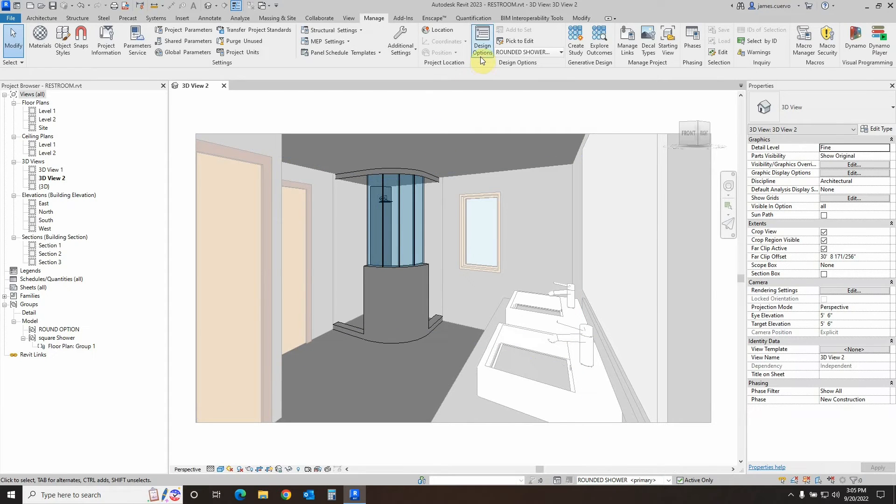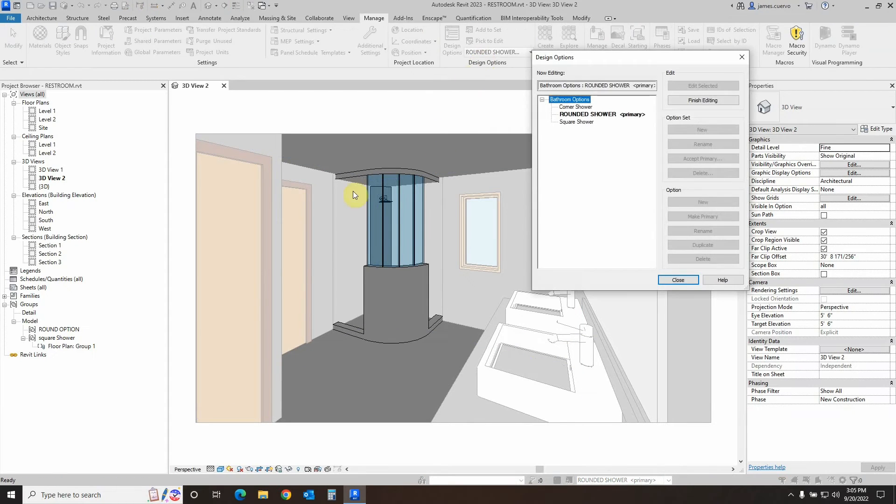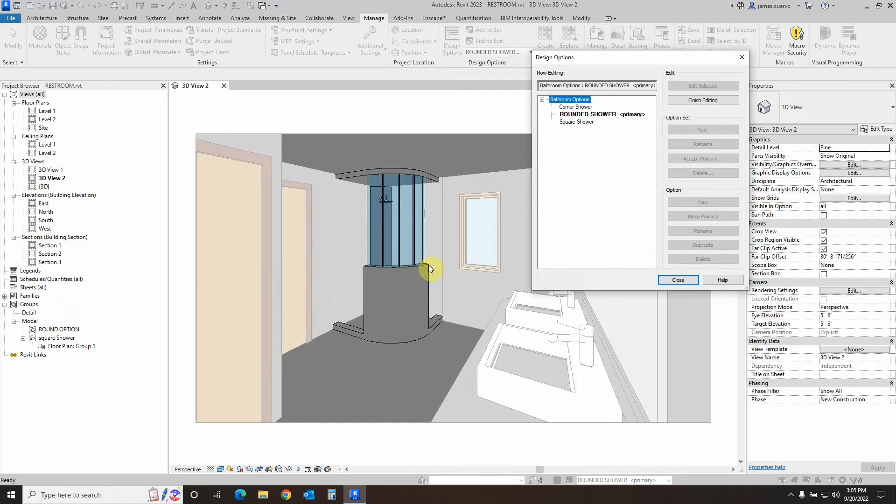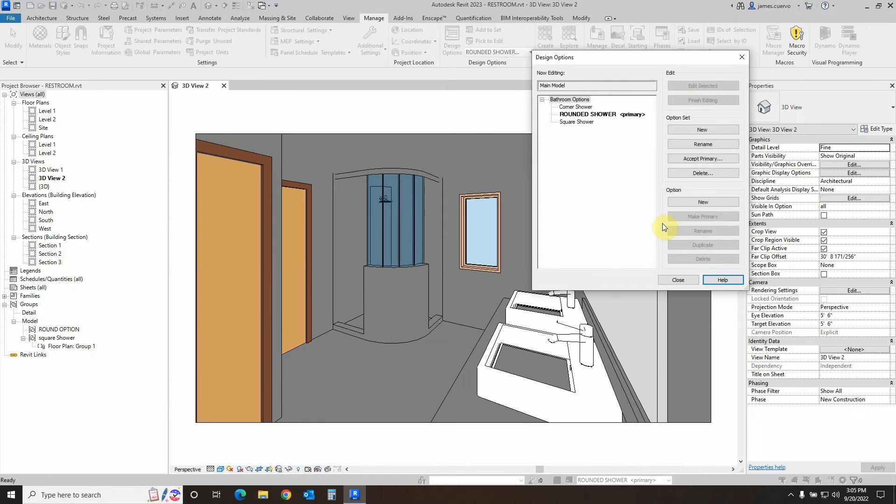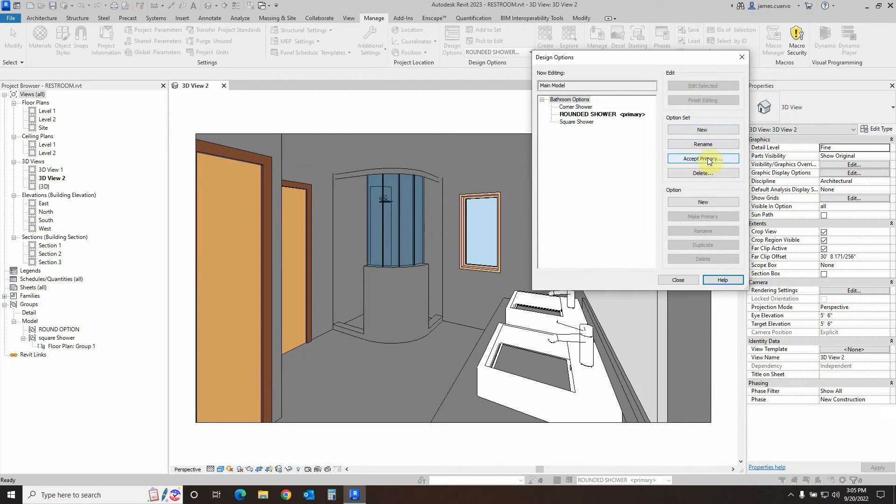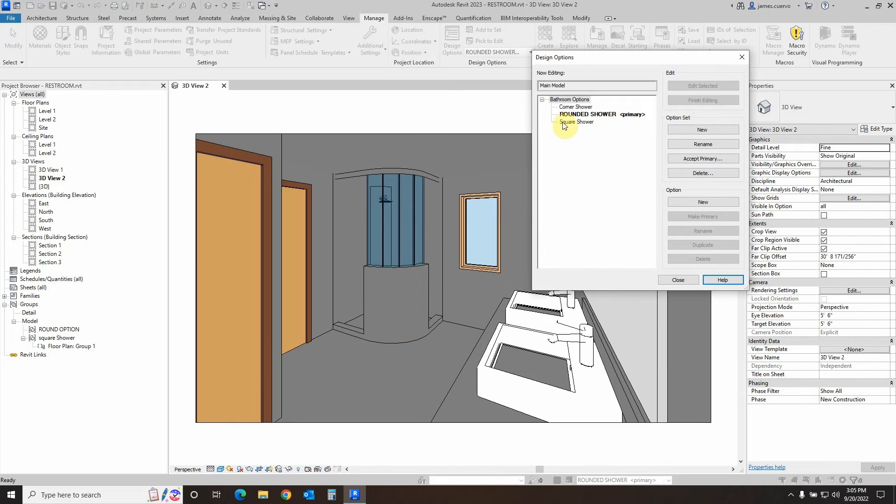If we go to design options, once you have the primary selected, which is supposedly going to be the one that the client has selected as the one of choice, you can come over here. First of all, you need to make sure that the finished editing is turned off, so you can then see that you have a new button that's now available, which is the accept primary. So what do you do? You make the design option that was selected the primary, then you come back to the design options and you say accept primary.